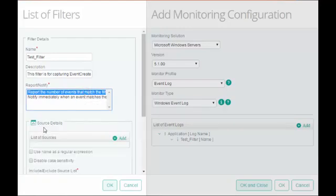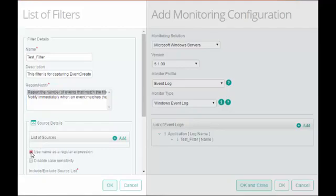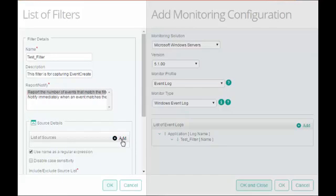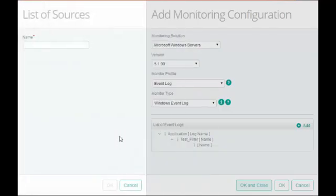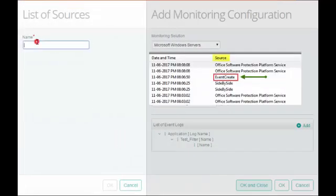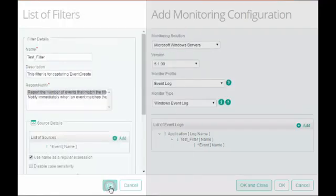In Source Details, select the Use Name as Regular Expression checkbox if you want to add a regular expression in the source name. I will select the checkbox and click Add and enter the regular expression. If you do not want to enter a regular expression, you can simply enter the source name. Click OK.